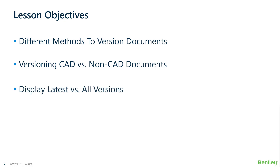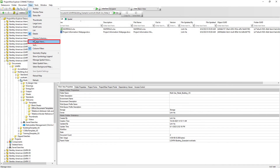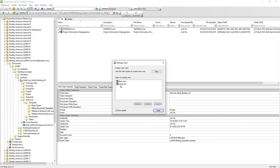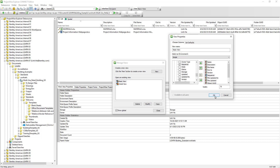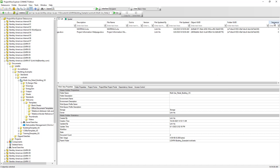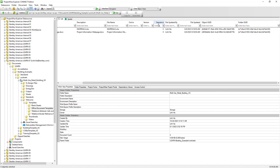We will also learn how to display the latest version of a document or to display all versions of documents. First, we are going to modify our existing view to include version as well as sequence, since these two pieces of information are related to the topic we will discuss in this lesson.